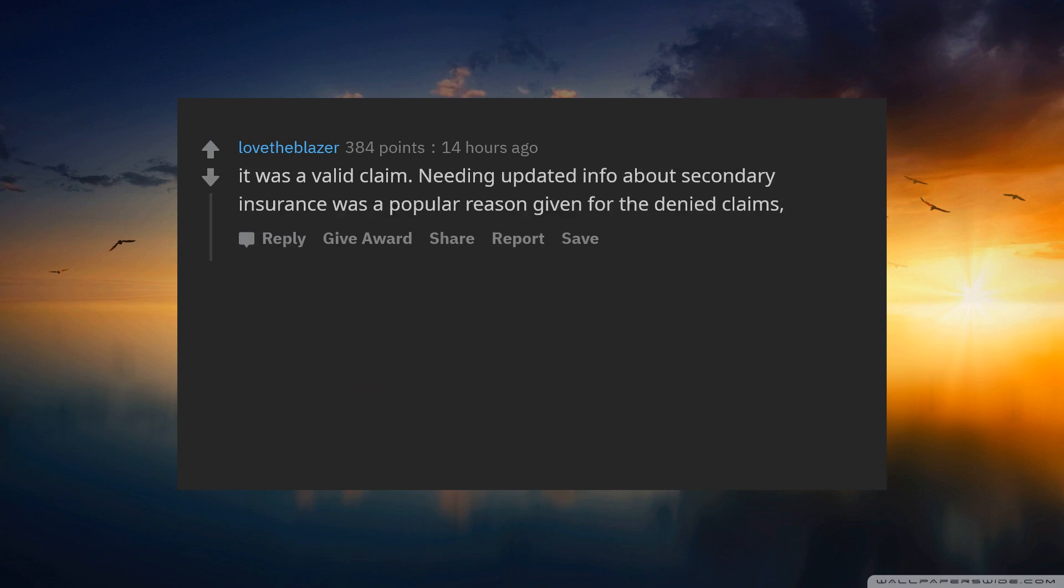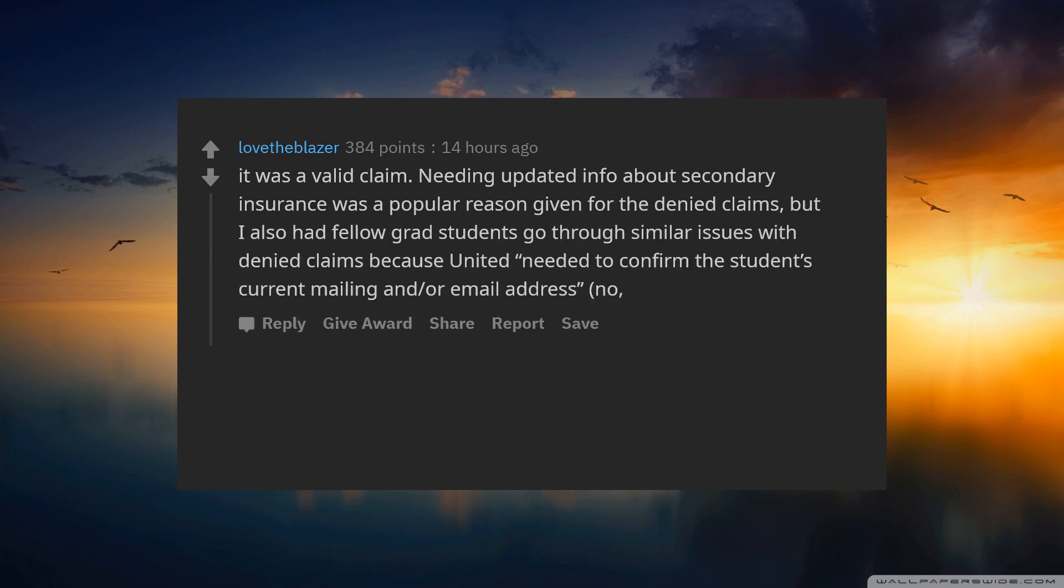Needing updated info about secondary insurance was a popular reason given for the denied claims, but I also had fellow grad students go through similar issues with denied claims because United allegedly needed to confirm the student's current mailing and/or email address.